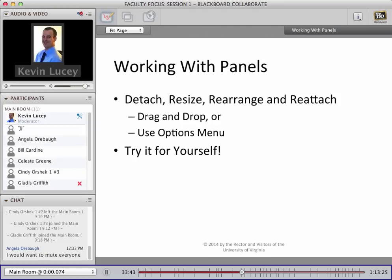One last thing about the panels: you can take any panel and detach it, resize it, or rearrange its order. I hardly ever take advantage of this feature, but the main reason you might want to is if a lot of text chatting is going on — since the chat panel is pretty small, you can detach it and expand it to a bigger size so you can see more student text at one time. Go ahead and play around with the panels for about 10 seconds — you can detach, resize, and reattach if you want.